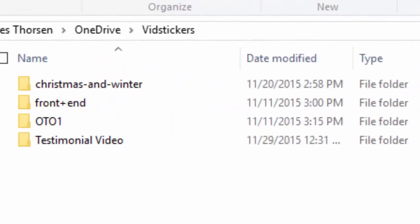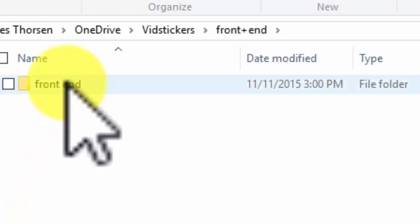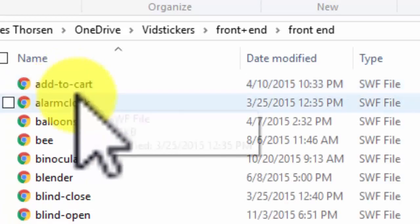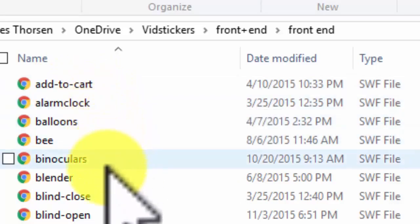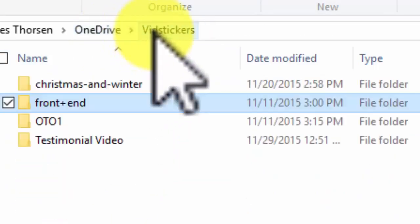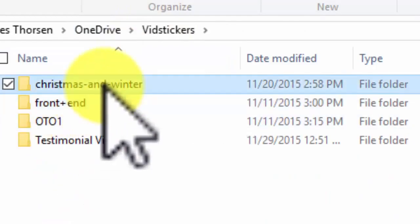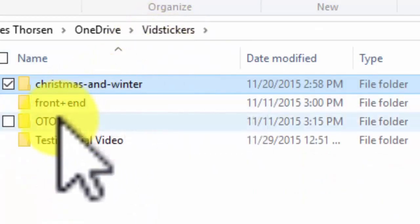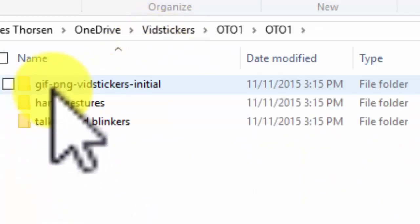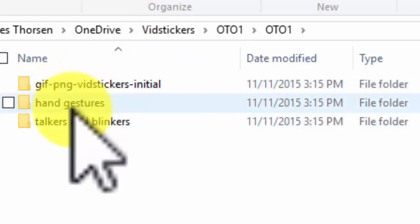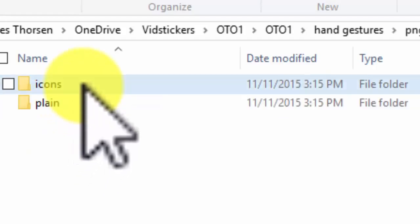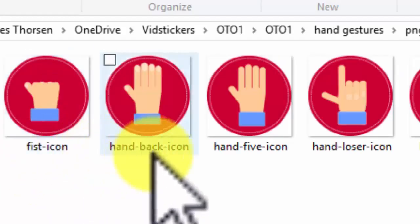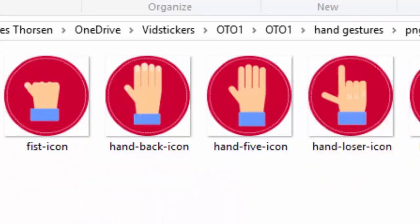Vidstickers come in folders that describe what they are, and ditto for the file names. I know exactly what each file is about just by looking at the name — that spells respect. The animations and images are fresh, clever, and fun. You will use them because they are organized well, they are easy to use, and they are fun to work with. And best of all, your video viewers will love them. Vidstickers is a must-have in your video collection.